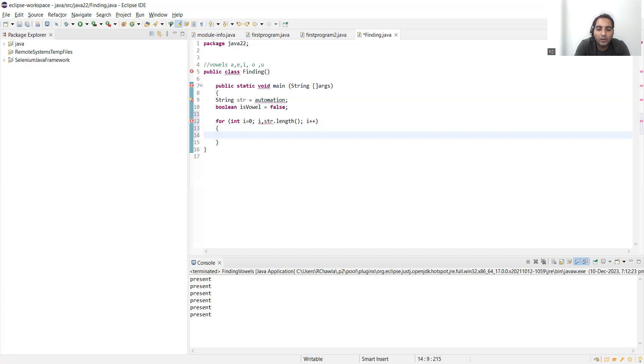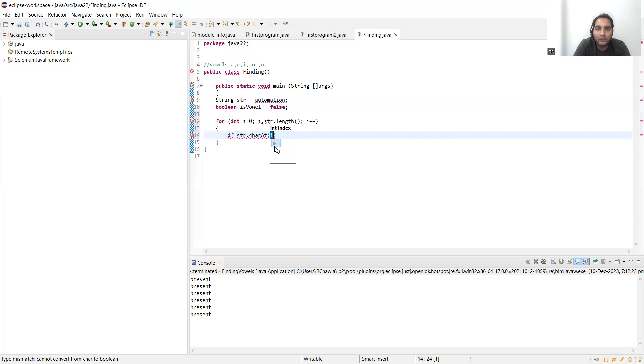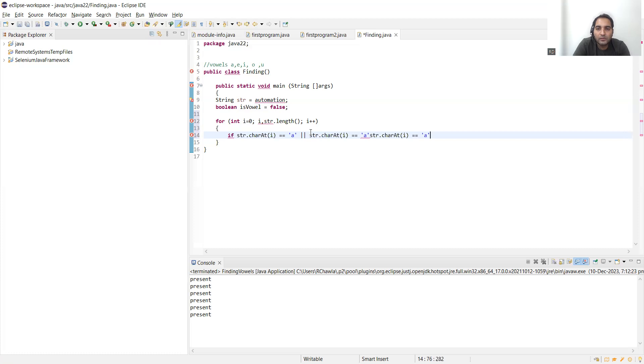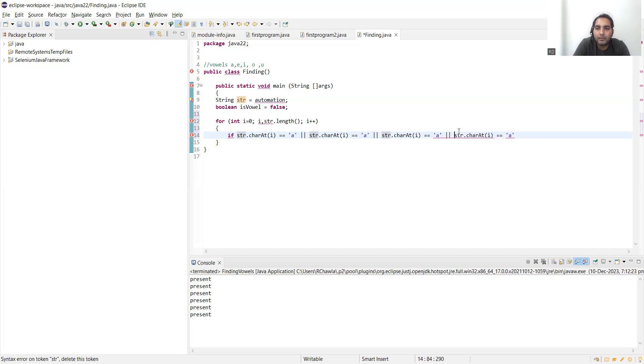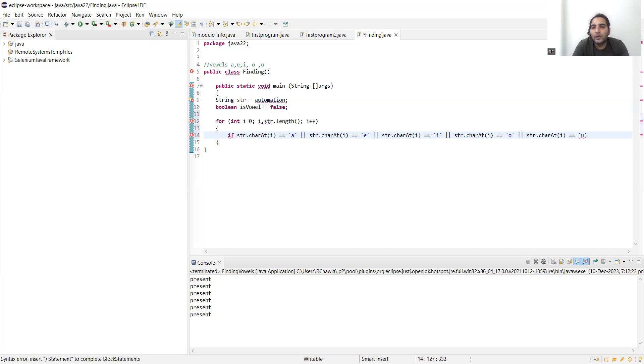Then for loop, if condition. Now what will come in the if condition? If str.charAt index i is it equal to this character 'a', or, this is how you will define or, and then let's copy paste. Let's copy paste multiple times. In an interview you have to save your time, so quickly we have to do it. As I'm explaining, it will be taking time, but in an interview you should be real quick. a, e, i, o, u.